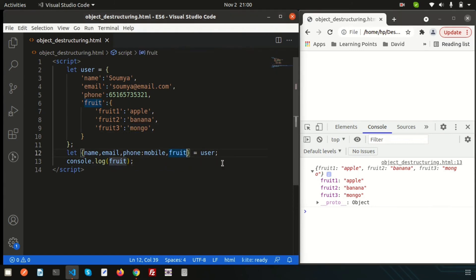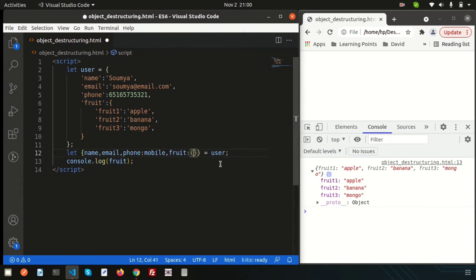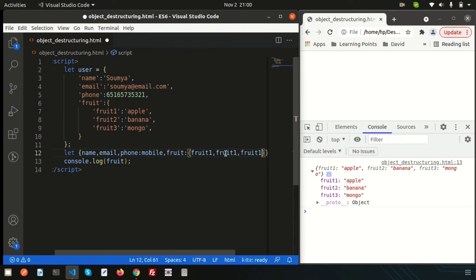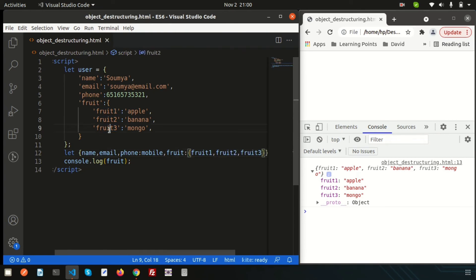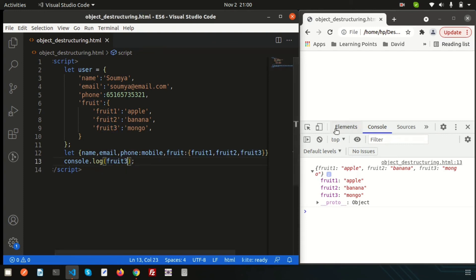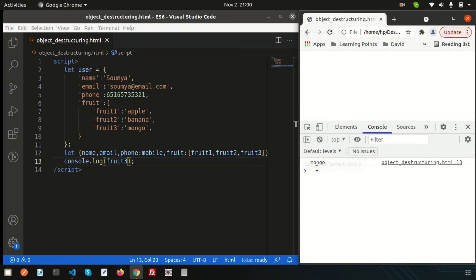How we can get only mango? Simple. Inside the fruit, we will just create another things. That is the fruit one, fruit two, fruit three. In this way, just write this fruit one, fruit two, fruit three. I just want to get the value from mango. This is fruit three. We are declaring this as fruit three. Just copy this and paste here and refresh this. We are getting mango.